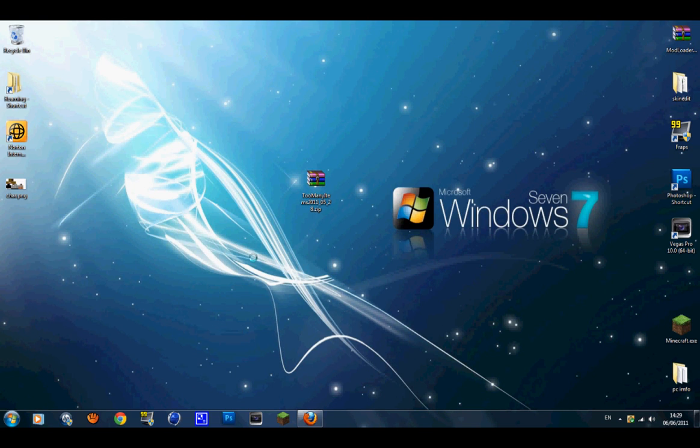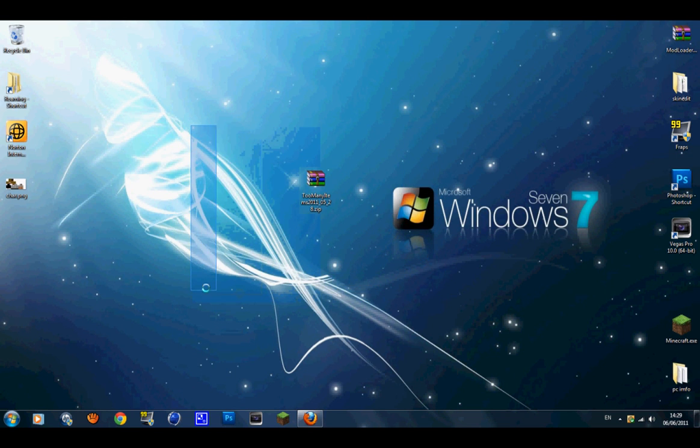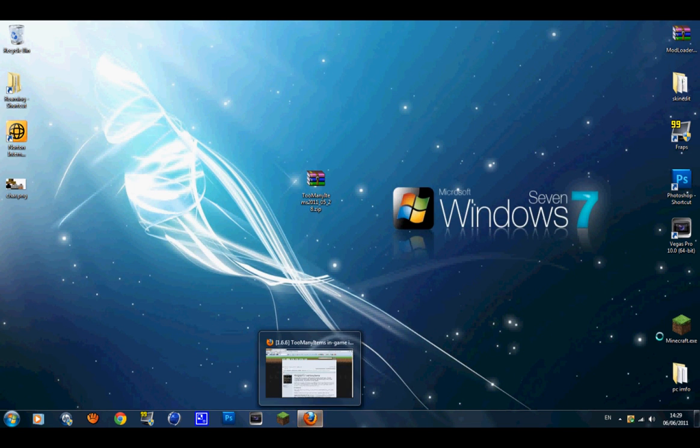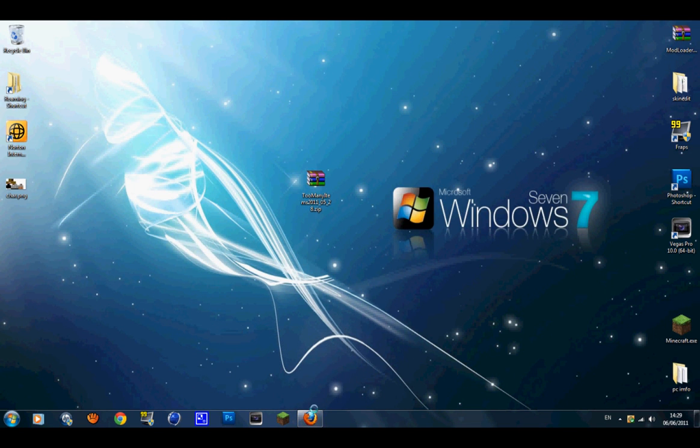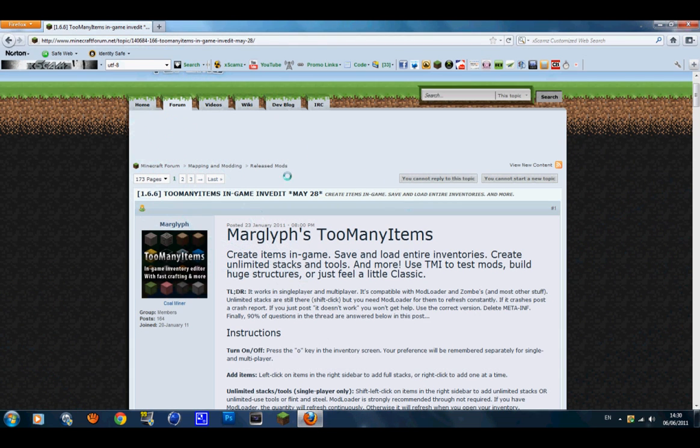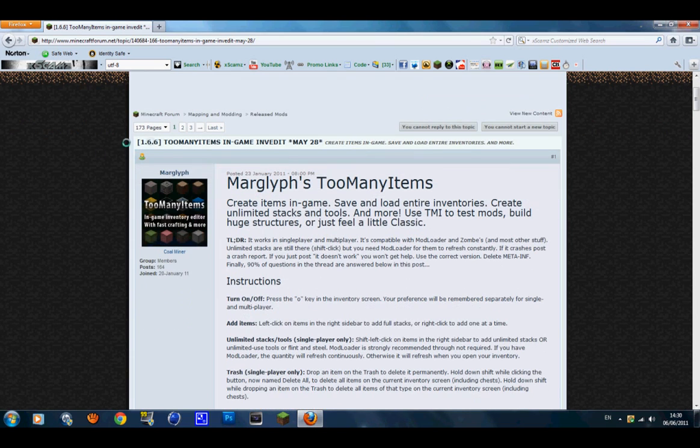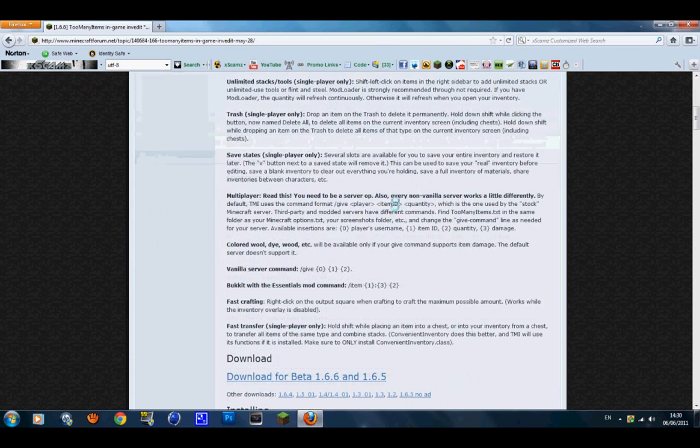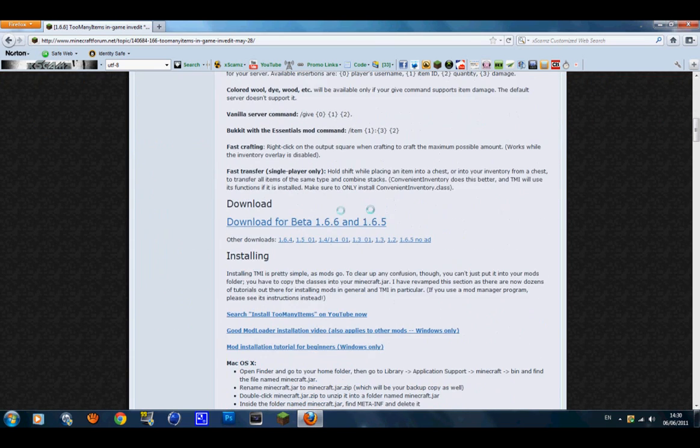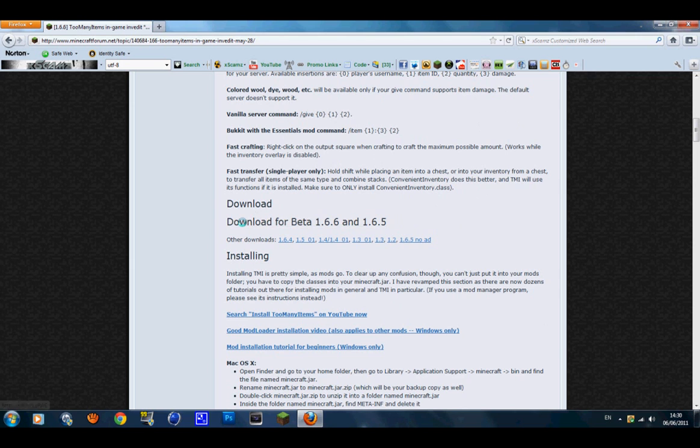You will need WinRAR or WinZip or any other archive program for this tutorial, so I'll put links in the description. Anyway, let's go to the first link in the description, which will be the Too Many Items mod itself. As you can see it's 1.6.6. You want to scroll down and download for Beta 1.6.6 and 1.6.5.